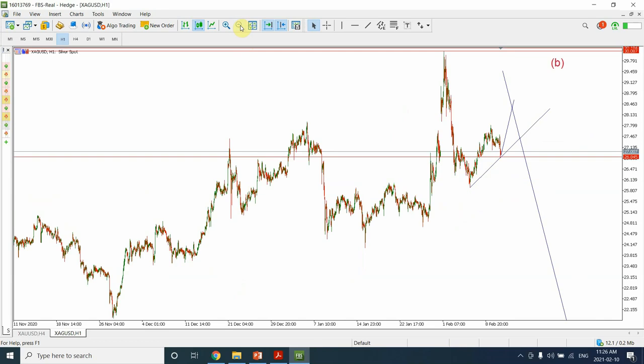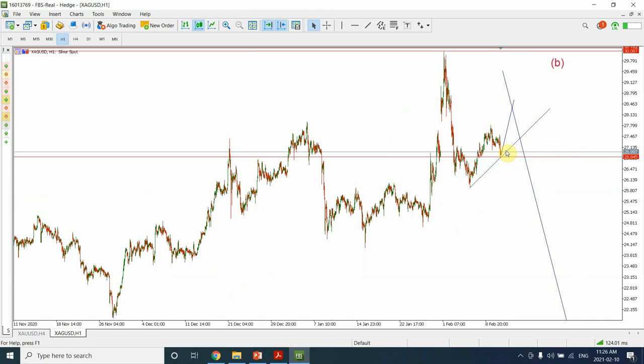As soon as the correction is complete, it's going to give us a very good short setup. But for the next three to four trading days, it looks like gold and silver are both bullish right now. Thank you so much for visiting. If you like the video, please press the thumbs up button, subscribe, and comment. Thank you so much, have a good one, bye bye.